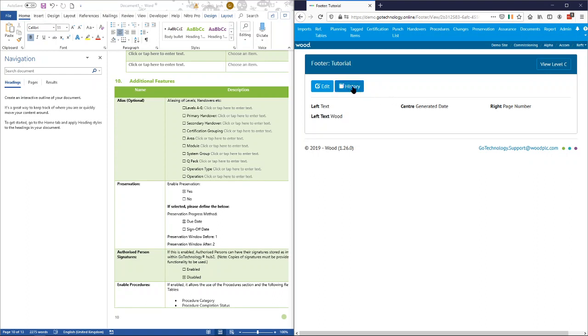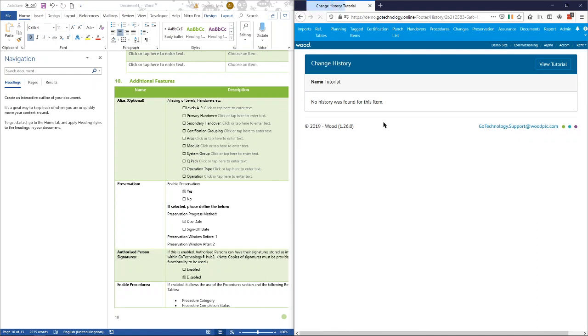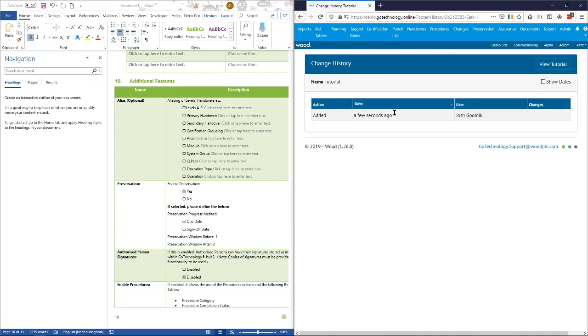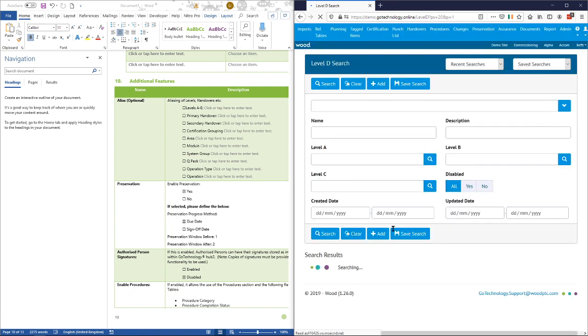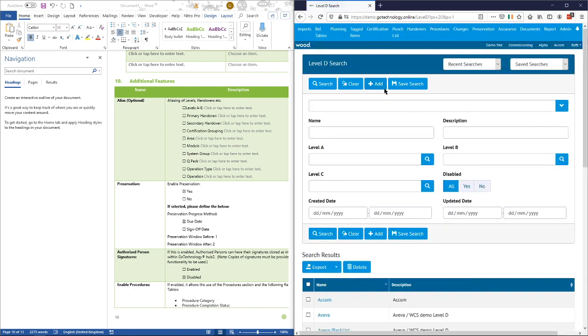It's also worth noting that in everything within Hub2 there's a history button, so you can see what changes have been made. You can see that I added this a few seconds ago. Now we can add the last two levels.